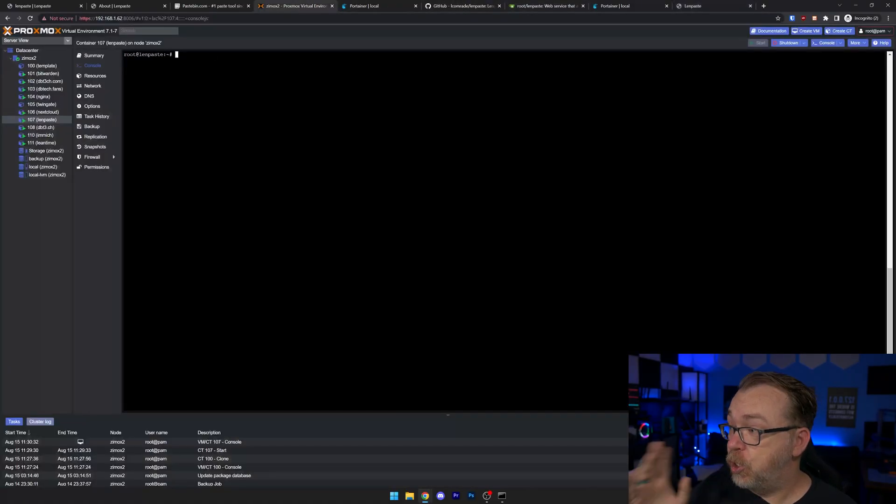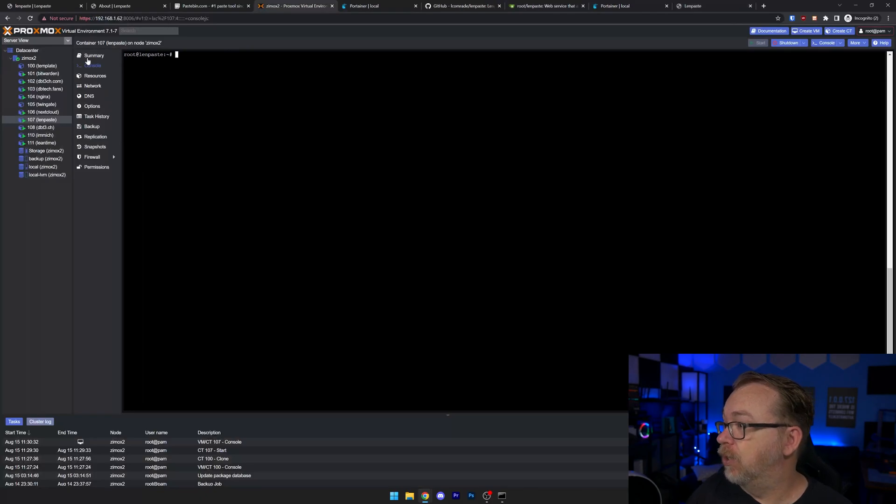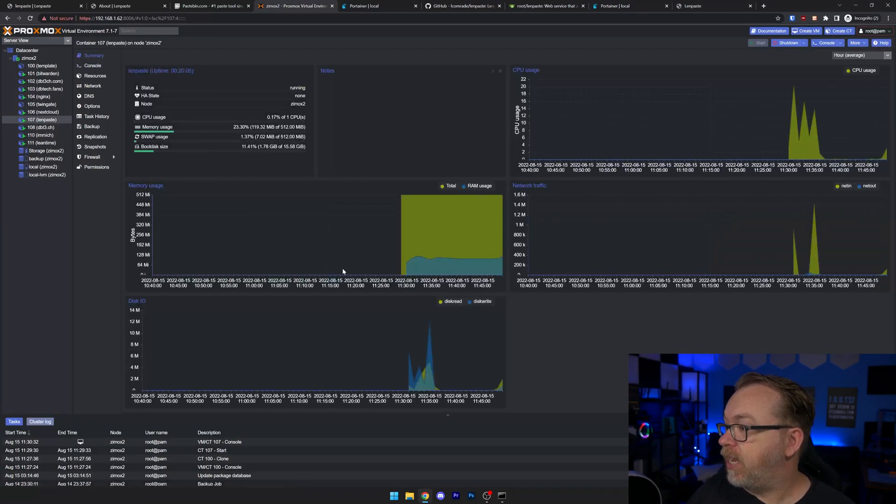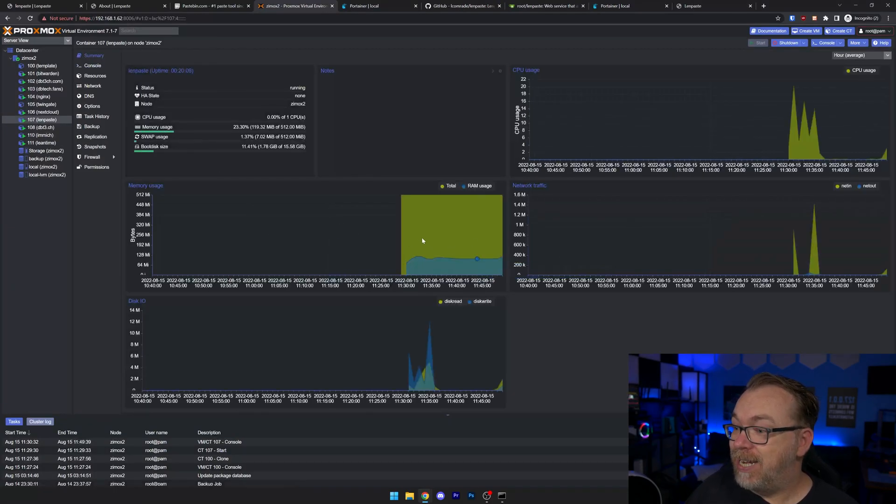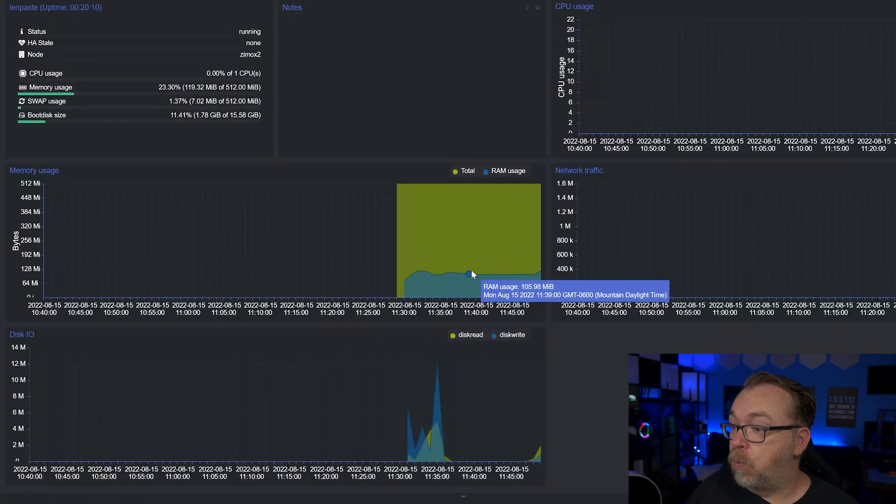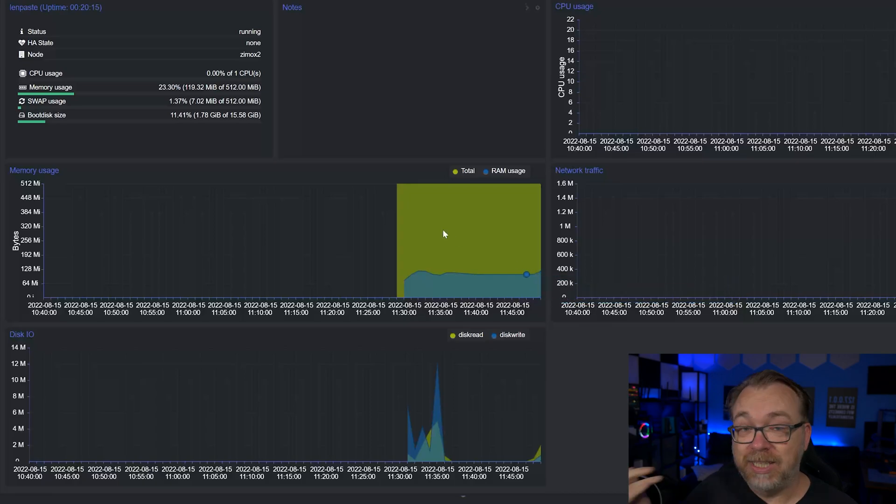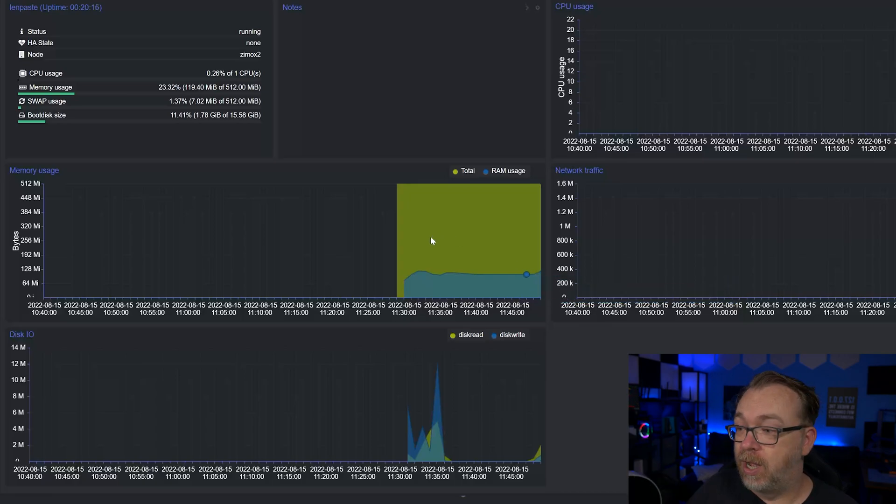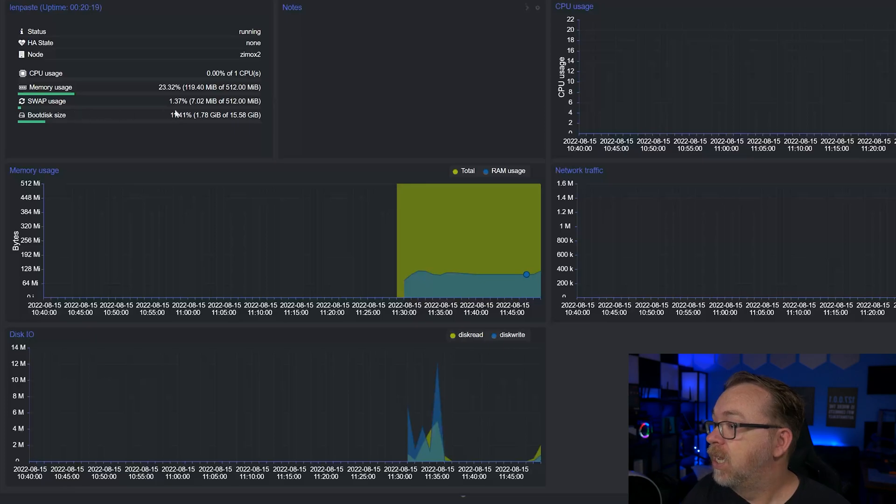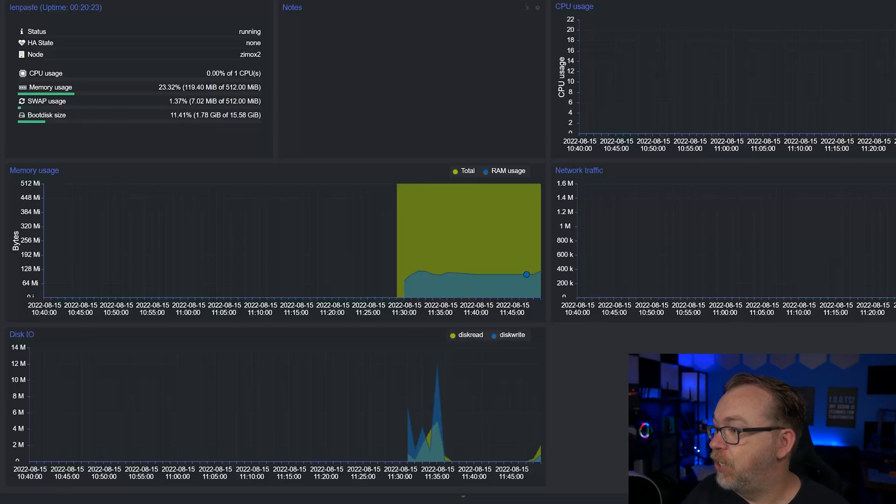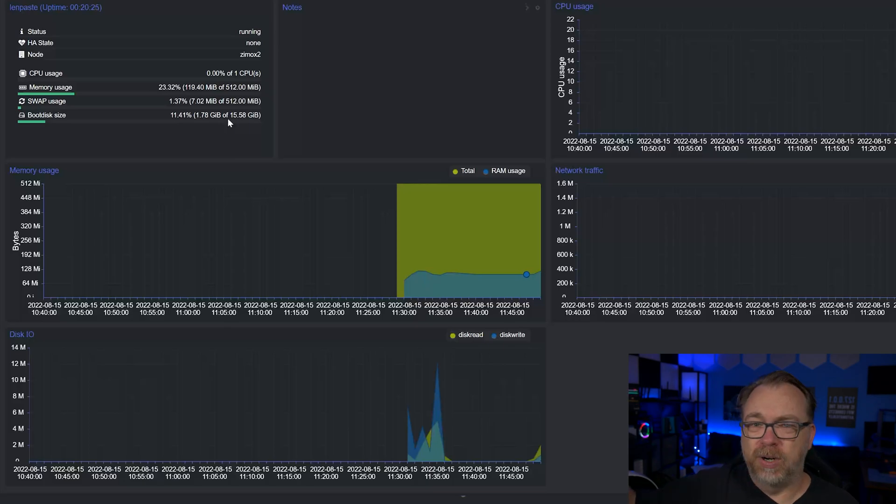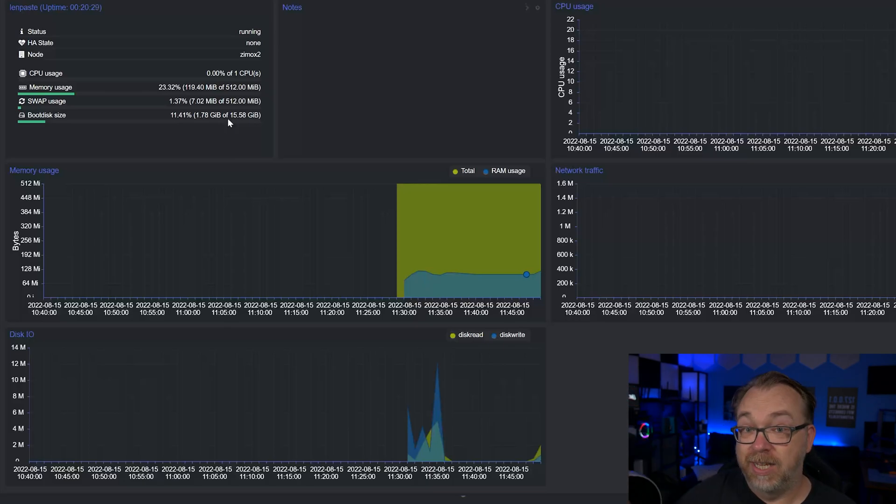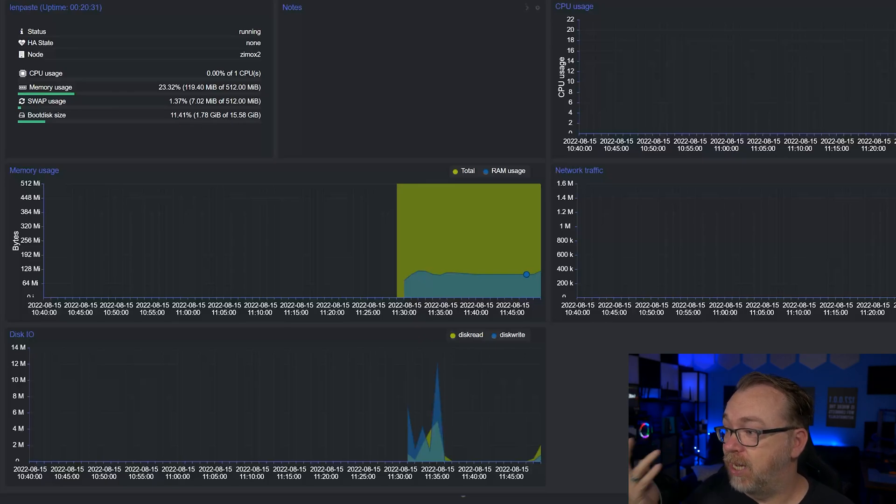And we can kind of get an idea of what's going on. It looks like it's using just over 100, about 120 megs of RAM. It's got 512 megs available to it. Barely using any swap. The boot disk is using 1.78 gigs. Of course, that's my very generic Debian install there with this on top of it. But again, we're only using less than two gigs for the full operating system and the Docker container running.